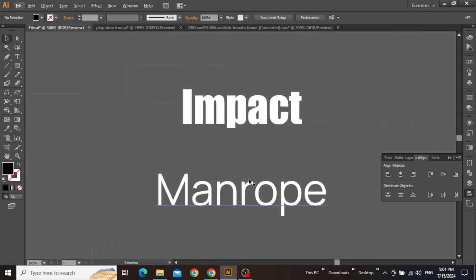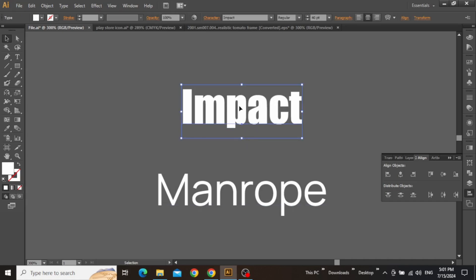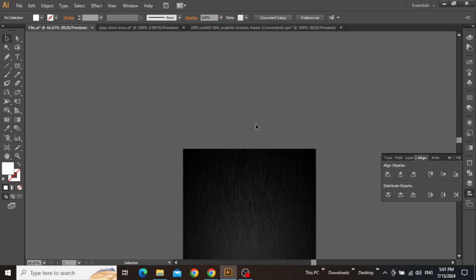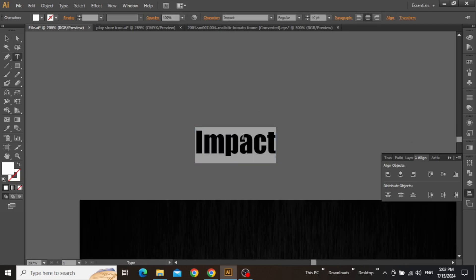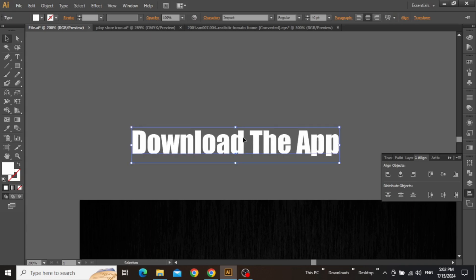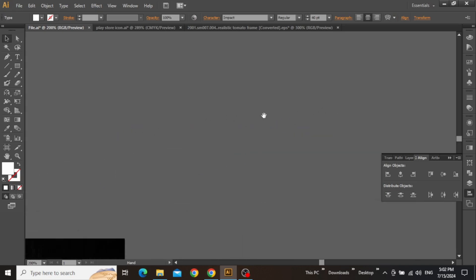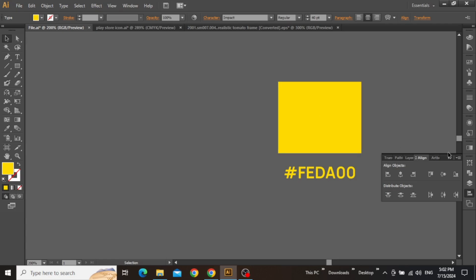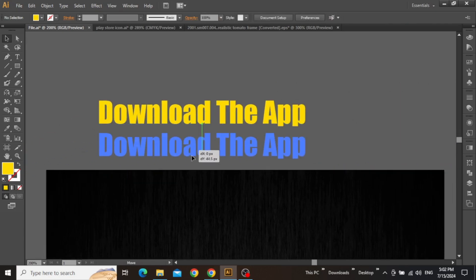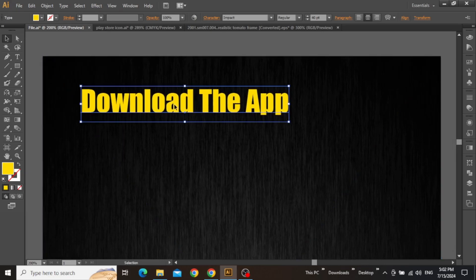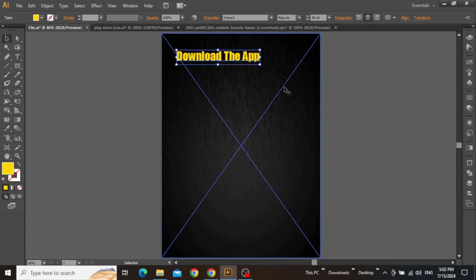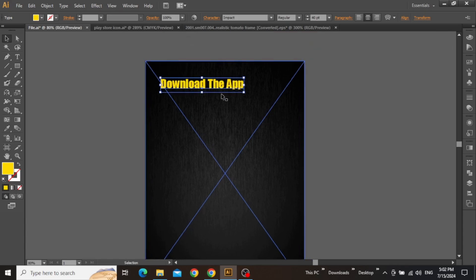I'm going to use these two decent typefaces for my design, which you can simply download from Google. First, we will use the Impact typeface. With the type tool selected, write the main headline for the promotion of your mobile application. Change the color of this headline to a nice bright yellow shade. Now bring this headline to the top of your artboard and place it in position. Zoom out to see the full canvas and then make some final adjustments to your headline.